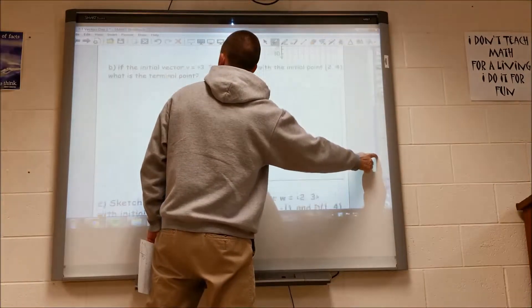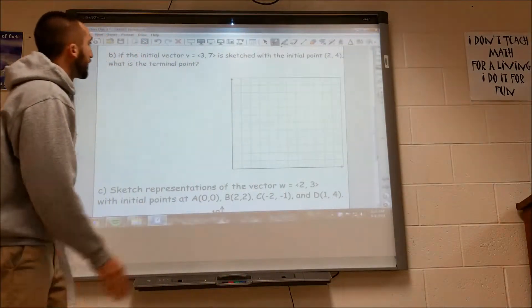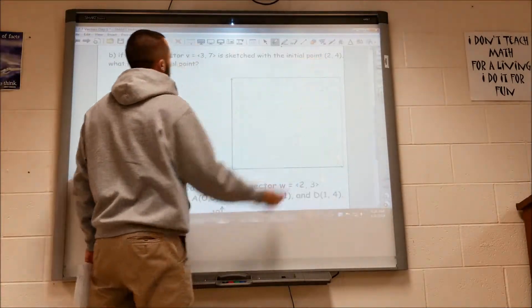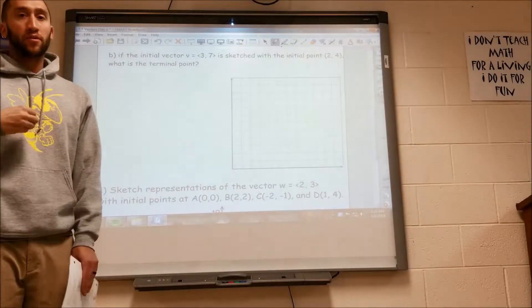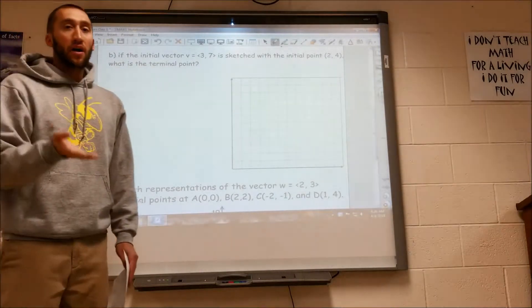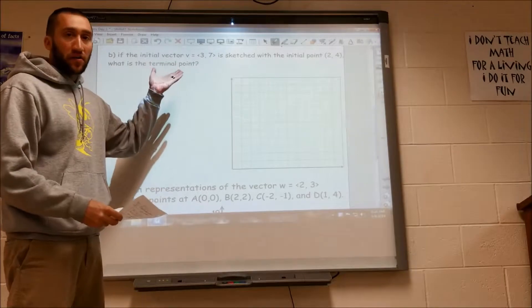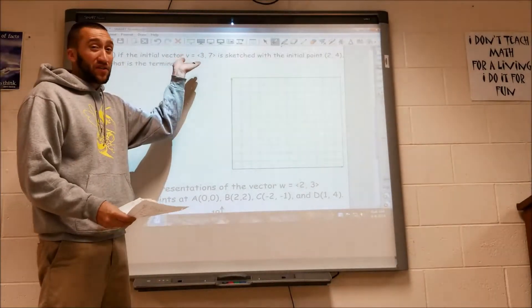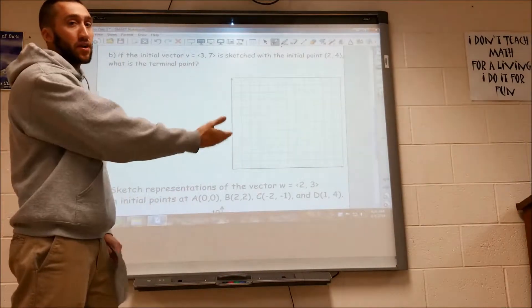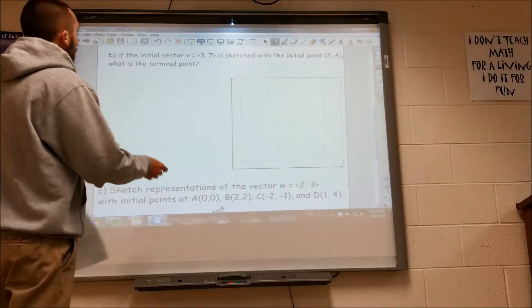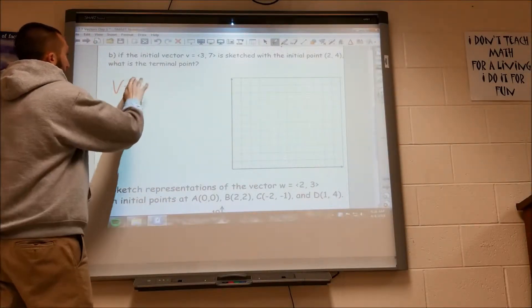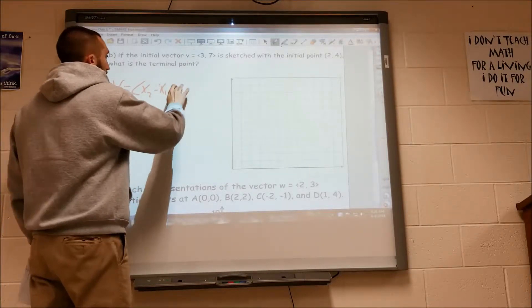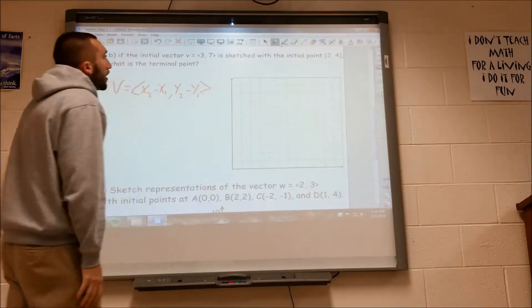Second part of this question gives us the vector 3, 7. They're telling us what our vector is and we have this initial point 2, 4. I want to know the terminal point. We can do it algebraically using the definition of vector, or we can just sketch it because we know a vector is really just slope. I'm going to show you the algebraic way, then the graphical way. We know by definition v equals x2 minus x1, y2 minus y1.